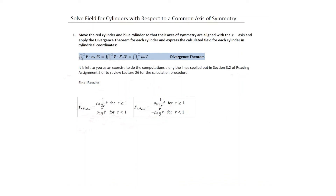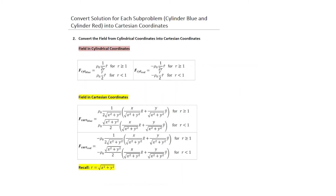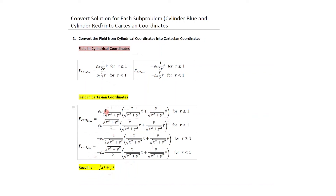The next step is to convert into Cartesian coordinates. We know the r-hat vector is a unit vector with a specific form, and r equals the square root of x squared plus y squared. For the inside case, the field is proportional to r, which becomes the square root of x squared plus y squared. This applies for the blue case, and for the red case — differing only by the minus sign for the charge density — everything is now transferred into Cartesian coordinates.